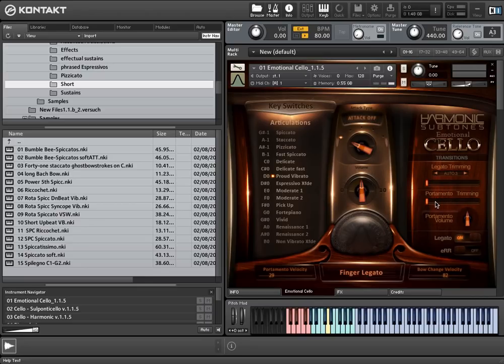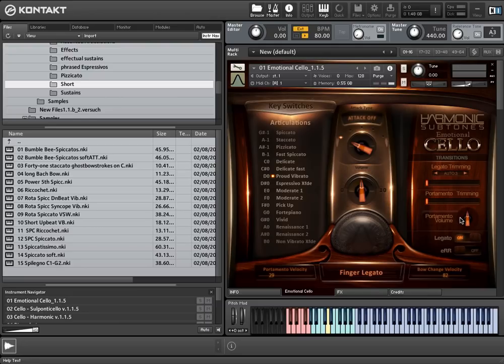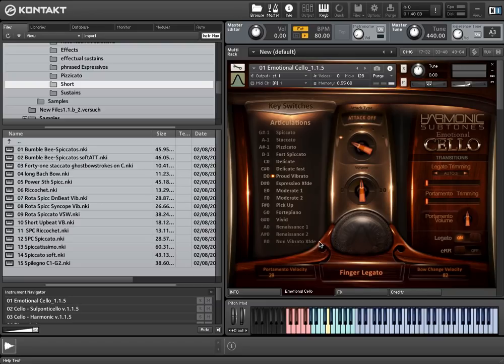The three articulations that you've just heard don't need much dynamic shaping, since these articulations were recorded with a specific dynamic bowing already. The so-called crossfade articulations do need dynamic molding. You can seamlessly crossfade between four dynamic layers from pianissimo to forte.